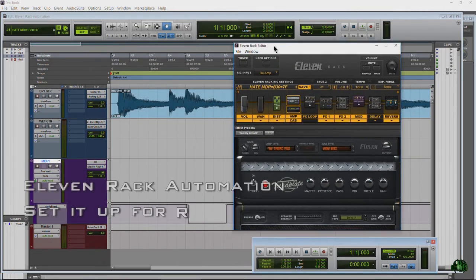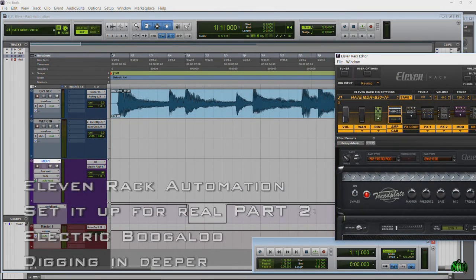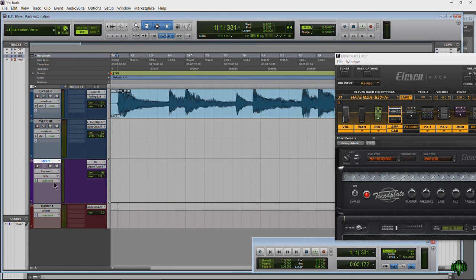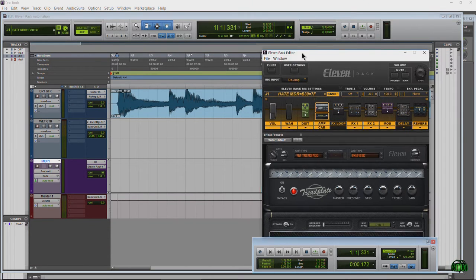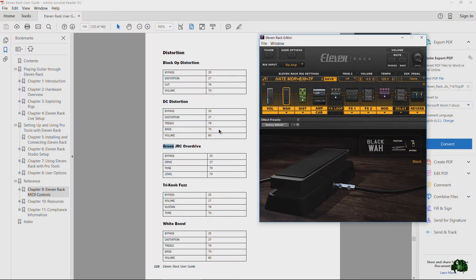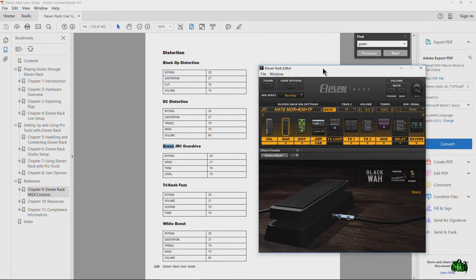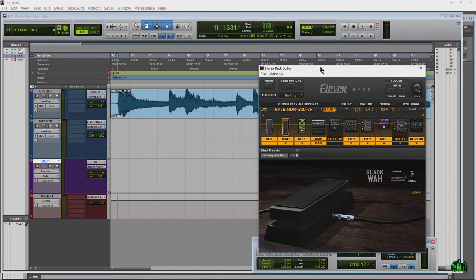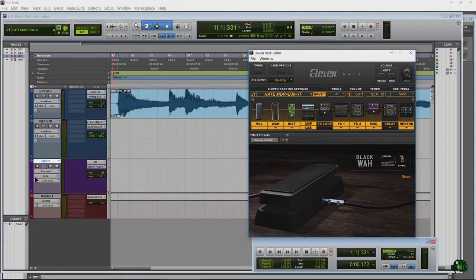Back at the computer, let's clear out the automation we have and start fresh with the wah. In the PDF, search 'wah' — bypass is 43, position is 4. Let's set this up one more time step by step so it's concrete.